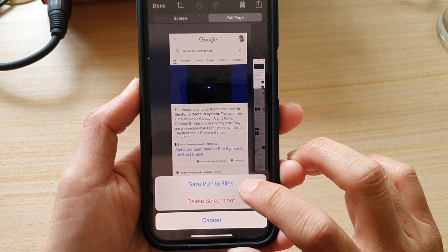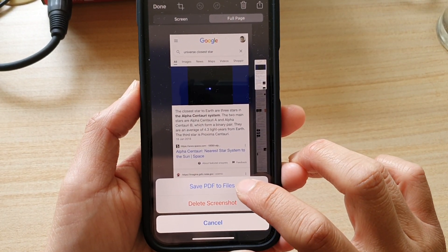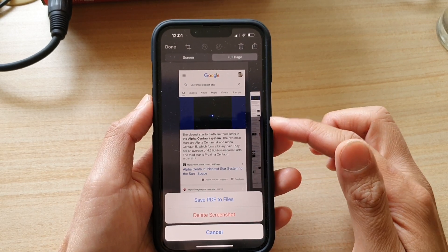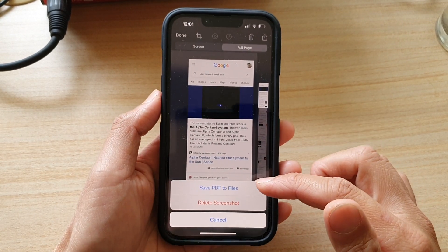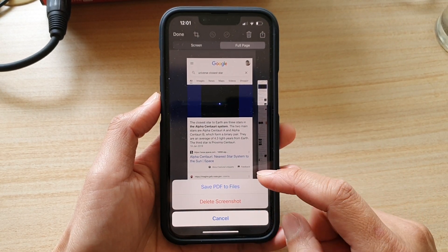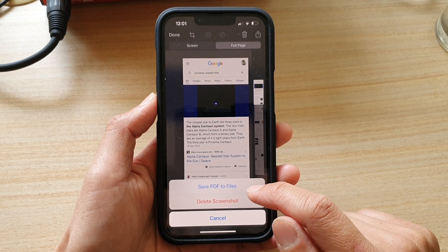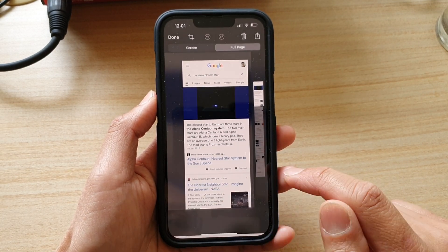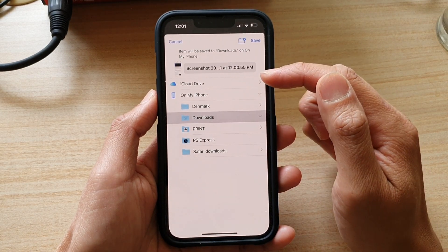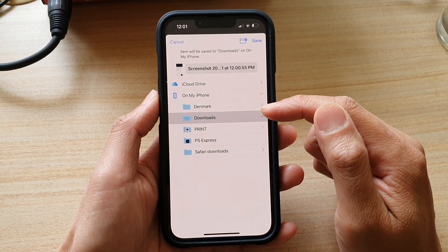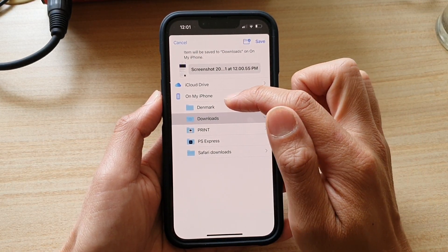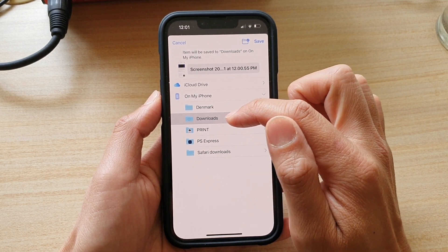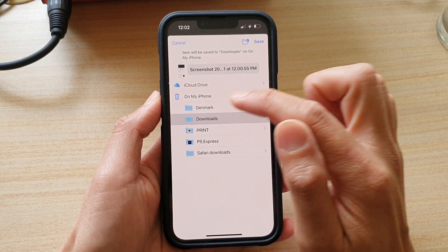After that, tap Done and then tap 'Save PDF to Files'. Because this is a full page capture, you cannot save it as a photo — you need to save it as a PDF file. Then choose where you want to save it, for example on My iPhone in the Downloads folder.